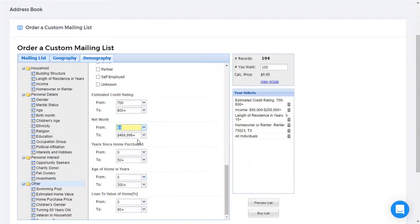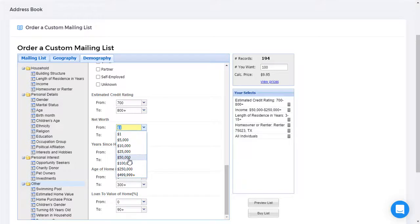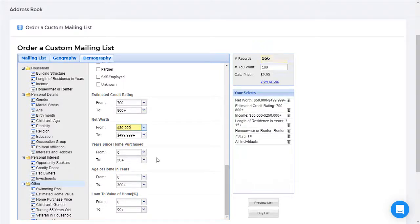We'll narrow it down just one more time by specifying the amount of net worth. And we'll look for people who have a net worth of $50,000 or more. Now you can see we have a very manageable number of records, 166.